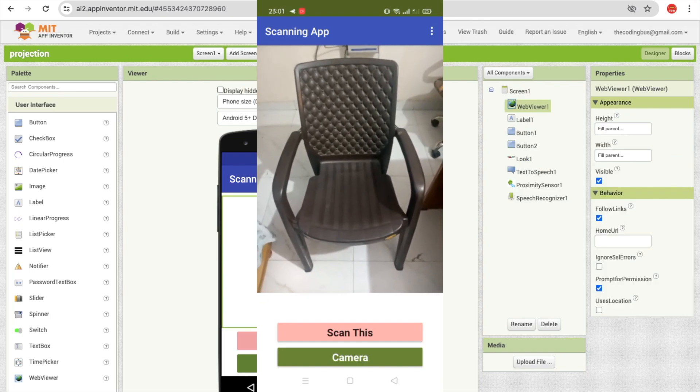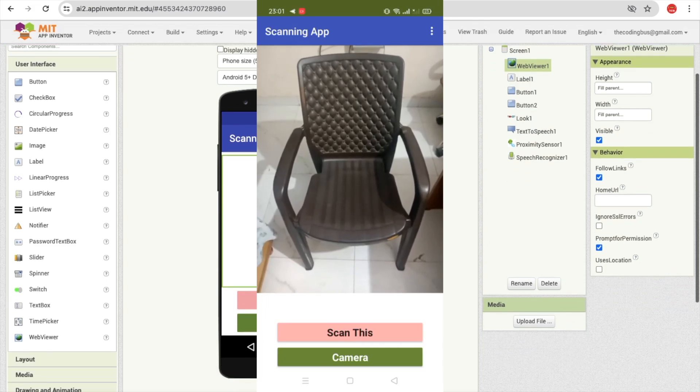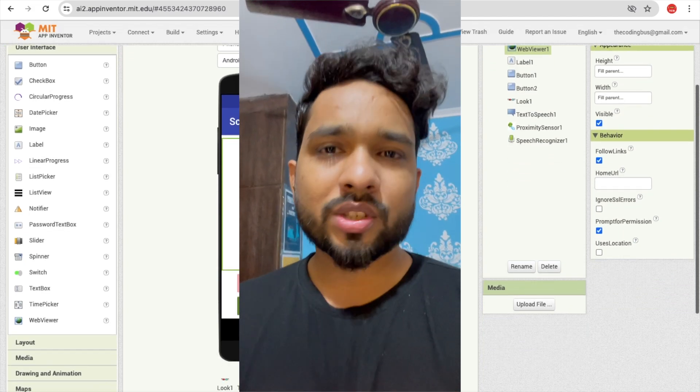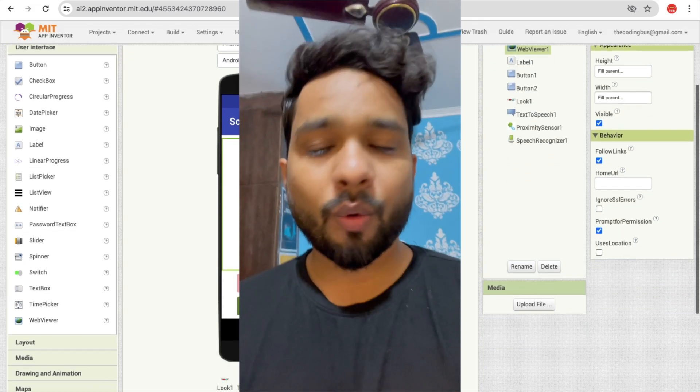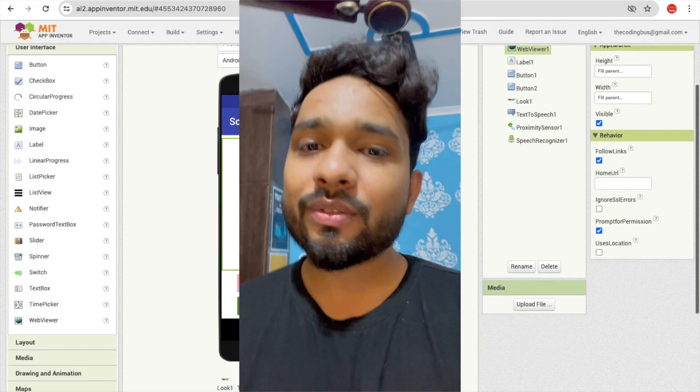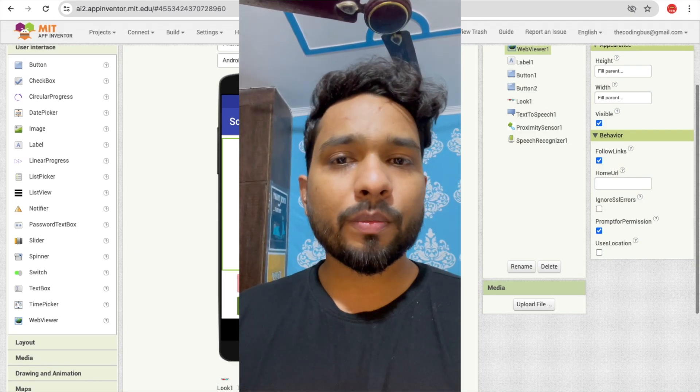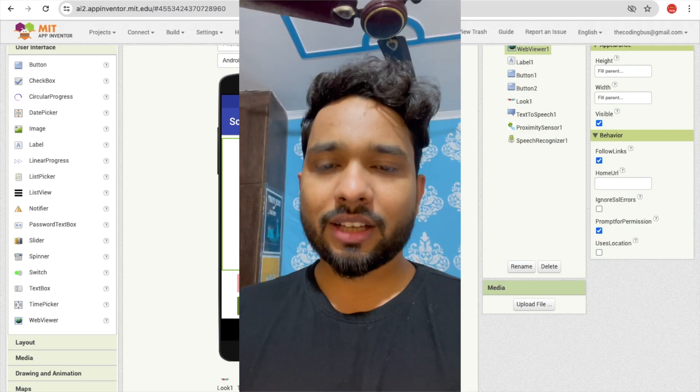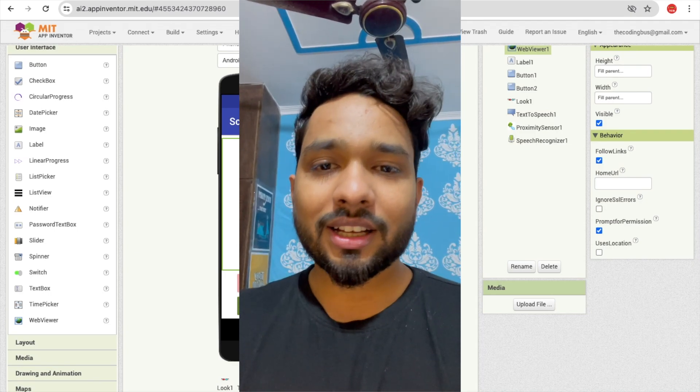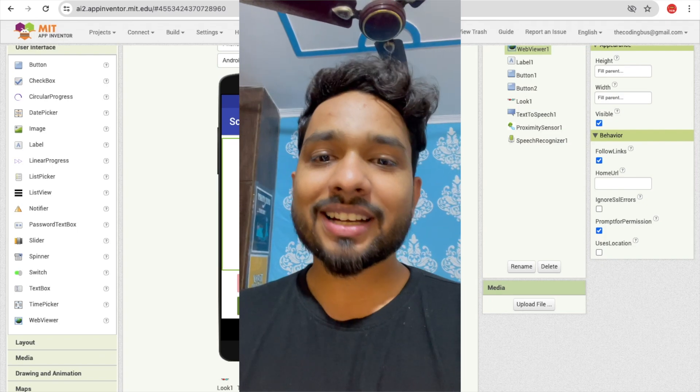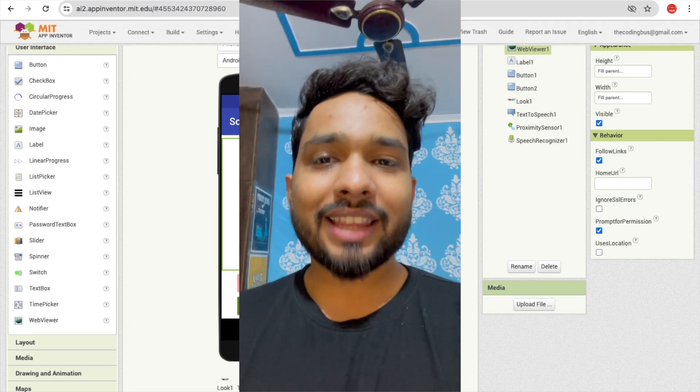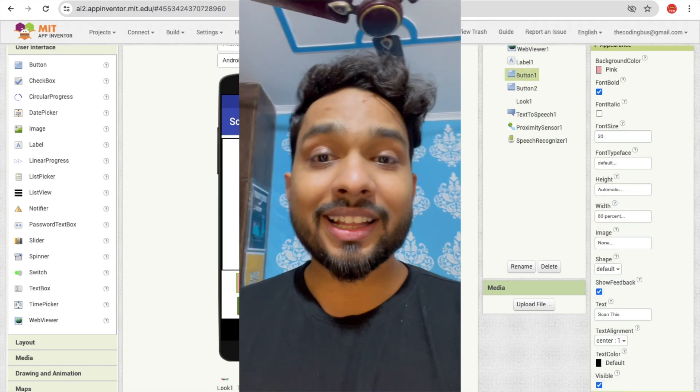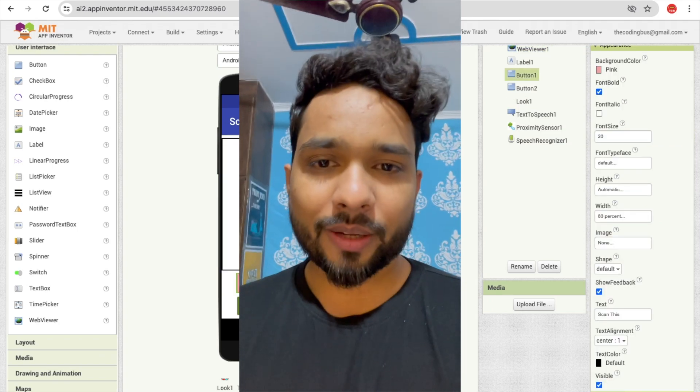So in this thing, what I have done, I have added the proximity sensor also. What that will do - whenever I move my phone to the thing and this sensor detects something, then that app will tell you that there is something.